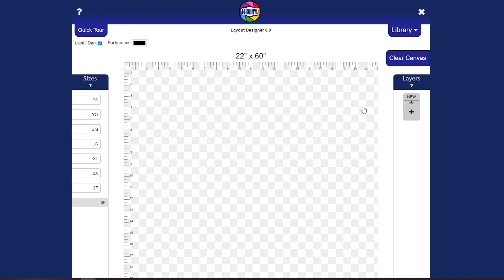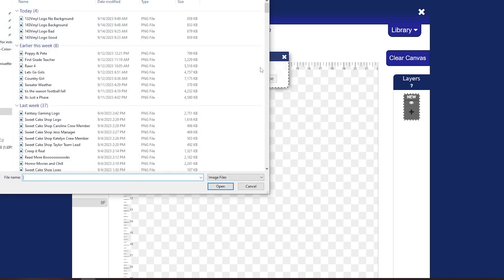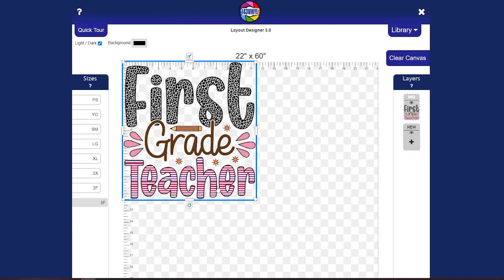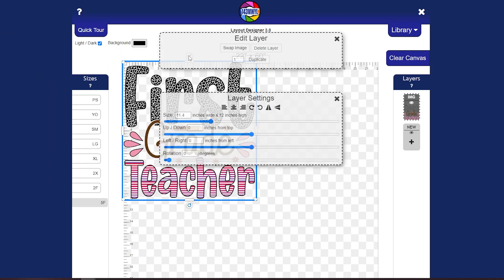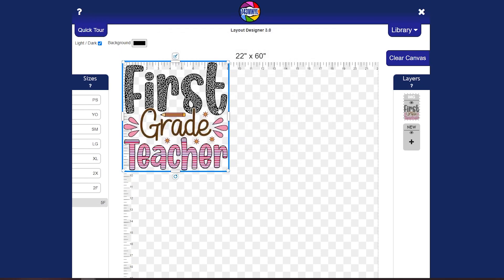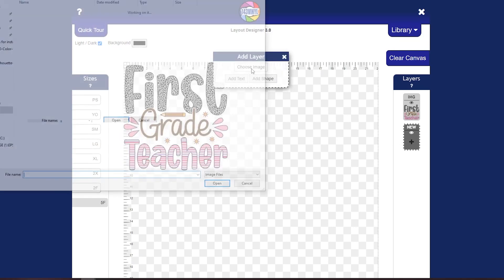So over here in the layers panel, we are going to choose just a random image that we have and let's pick out this first grade teacher because it's super cute and I love it. So let's go ahead and change the size a little bit, see what that size is measuring. So that's a little bit too big for the average shirt, so let's take that down just a little bit. And you can move it if you want, but it should be fine right there at the top.